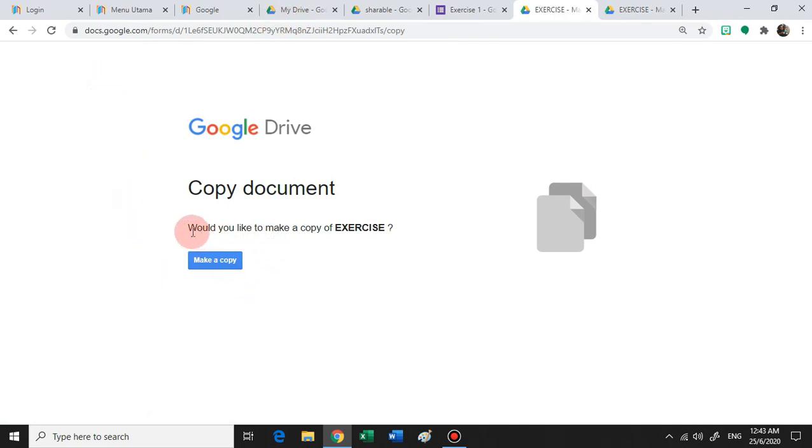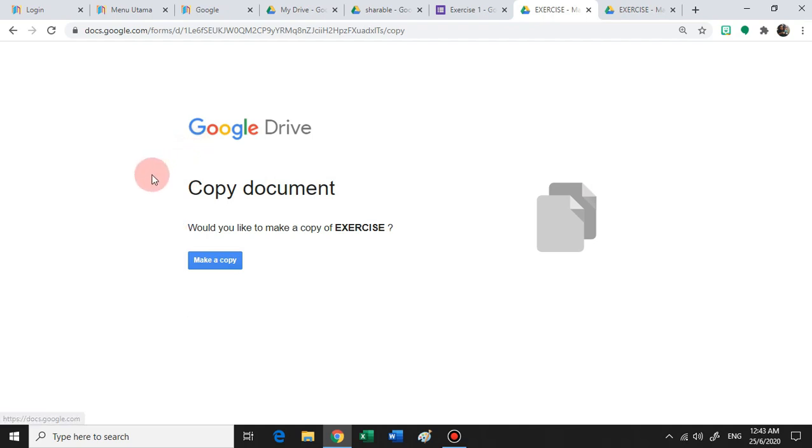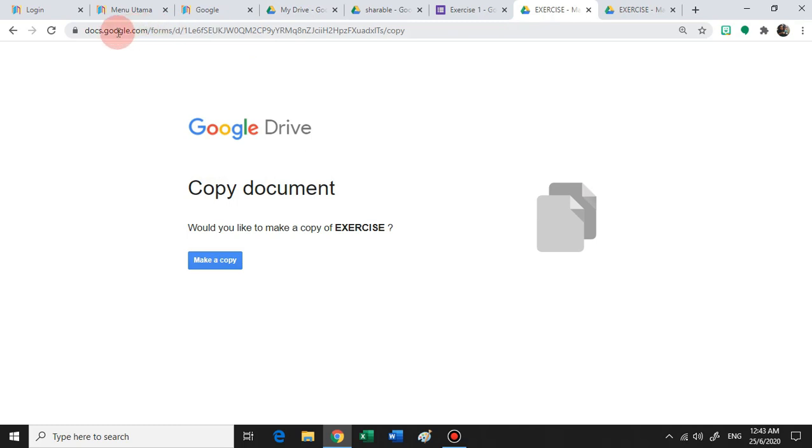Now this is what we want. We want the teacher that you're sharing the link with to be able to make a copy and save it in their drive, and they will also be able to edit the copy of the form without jeopardizing your own form.